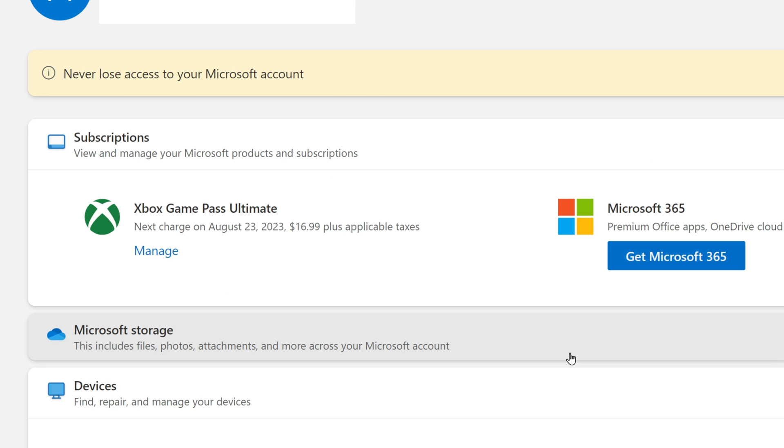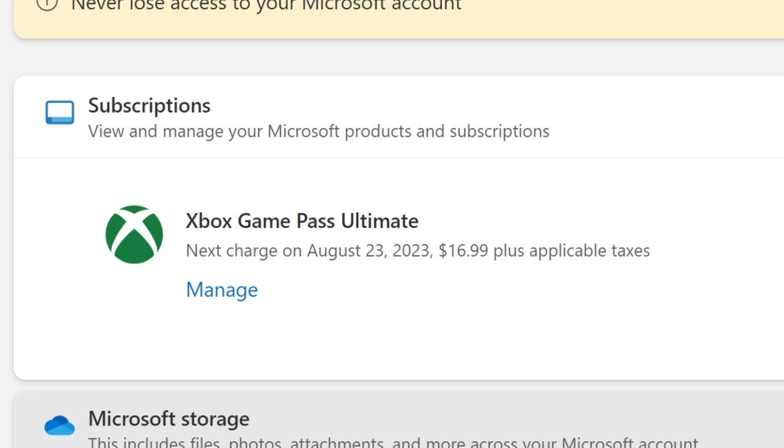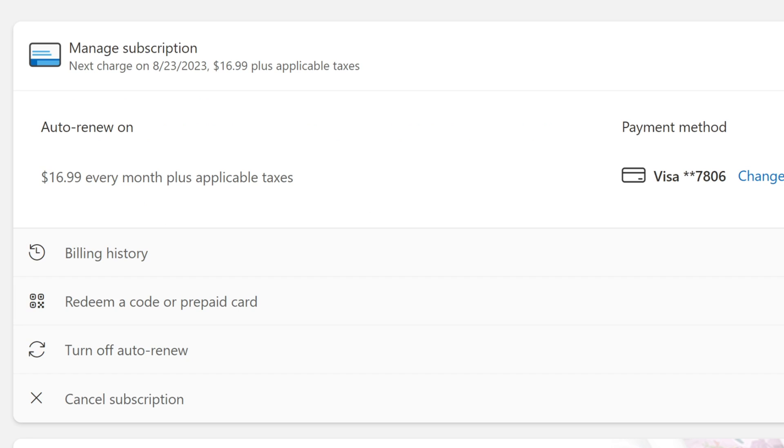There's a section that says subscriptions, and it shows everything I have a subscription to. Under Xbox Game Pass, I'm going to select manage. If it does not have the manage option under your Game Pass, that means you either don't have Game Pass, or you've logged into the wrong account, and that one doesn't have Game Pass.